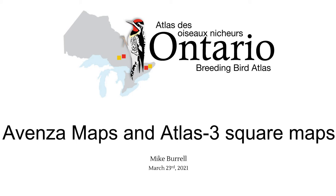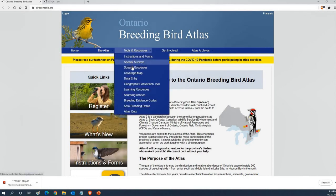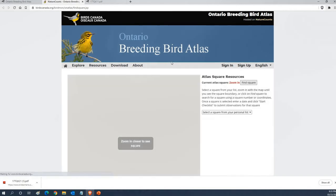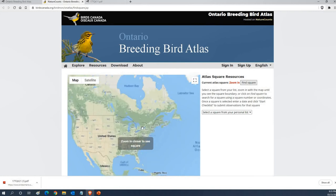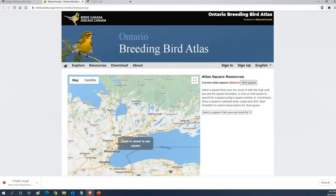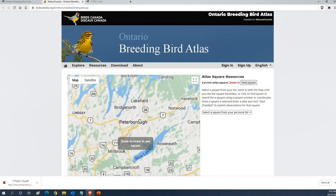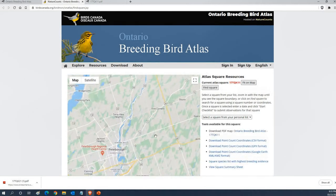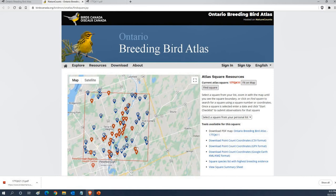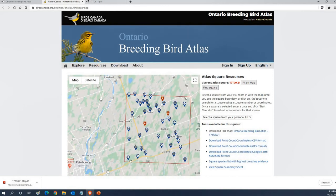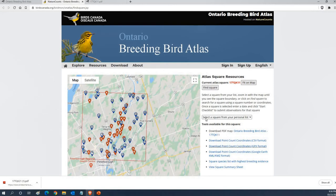So the first thing you need to do is download the app onto your phone. The next thing you need to do is get the square map that you're interested in. To do that you want to head to the Atlas website birdsontario.org. Under the tools and resources menu select square resources. That will load up a map of the province. Once that loads up you're going to zoom in to your location where the square is that you're interested in.